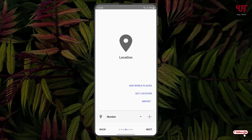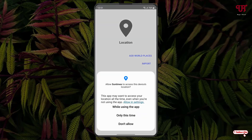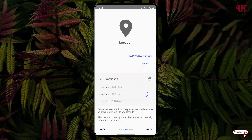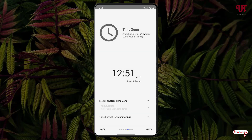Now just enable the location. Click on 'Get Location', then click 'While Using the App'. Now you can see an icon — just click on it. The app has auto-detected the latitude, longitude, and elevation depending upon your location.